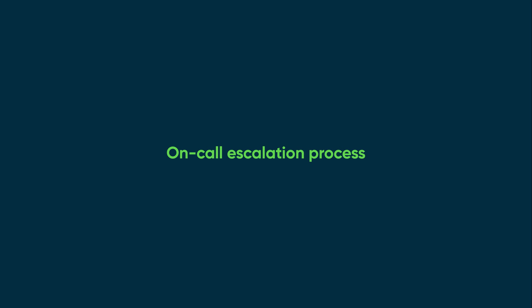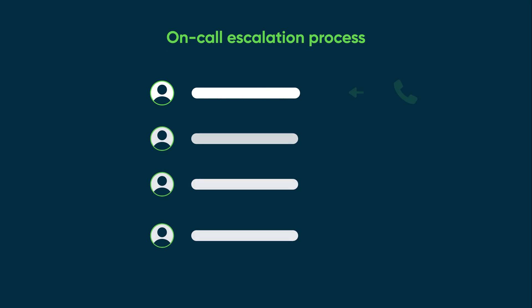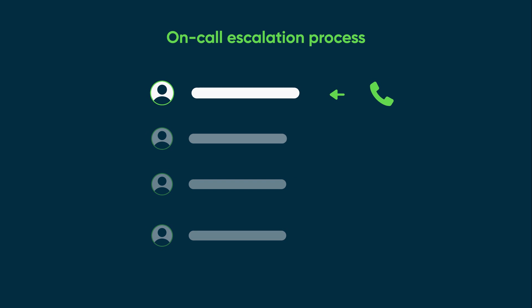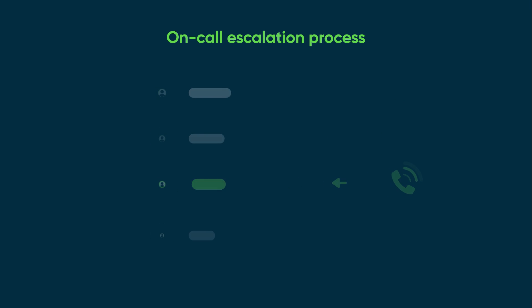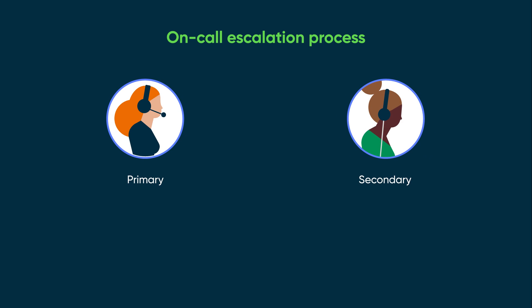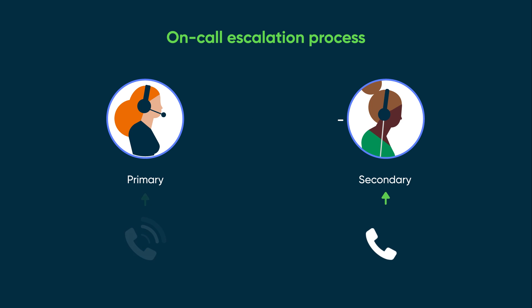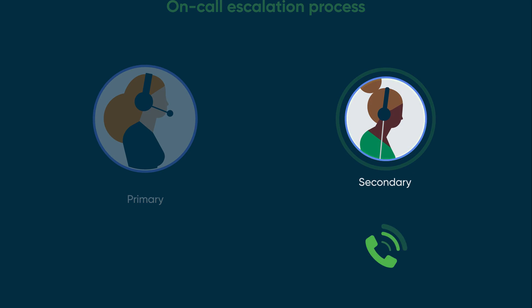The on-call escalation process ensures that calls will be sent to the next on-call person if a person you added to the call isn't available. Here's how it works: if the person designated as primary on-call doesn't pick up the call in a specific period, the call will be sent to the secondary person, and the system will continue to rotate through the on-call roster until a person answers the call.